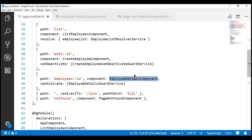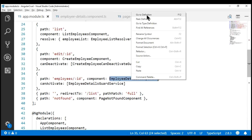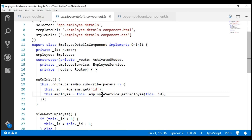This component is instantiated and its code is executed. Now, this component needs employee data. When a component needs data, it usually calls an Angular service. If we take a look at this employee details component, notice we are calling the employee service. This is our Angular service, and this service gets employee details by ID. The data access logic is usually encapsulated in an Angular service. If you're wondering why we can't include the data access logic in the component itself rather than an Angular service — that's because if the data access logic is encapsulated in a service, then the service can be reused across all the components that need that data access logic.